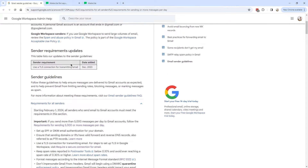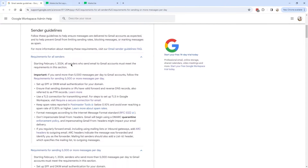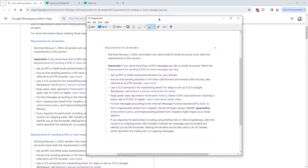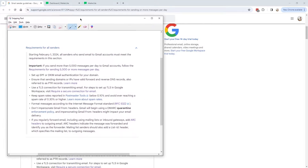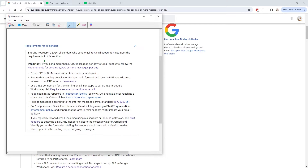These are the email sending guidelines. If we scroll down a little bit, you'll see the requirements for all senders. I made a screenshot of this so we have a good overview of what to do. For example, the PTR records — to be honest, I'm not really sure what that is, but I asked MailerLite's chat support whether or not I should do this or whether they handle it from their end.